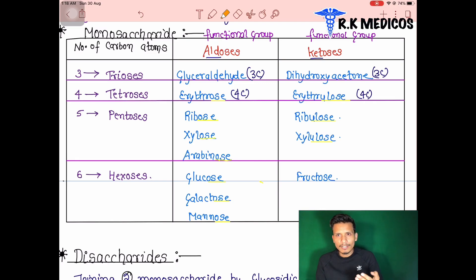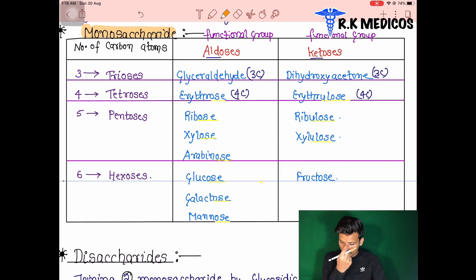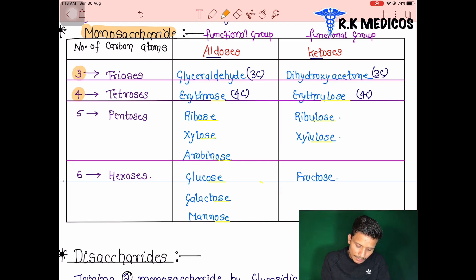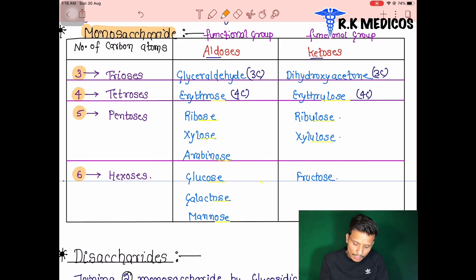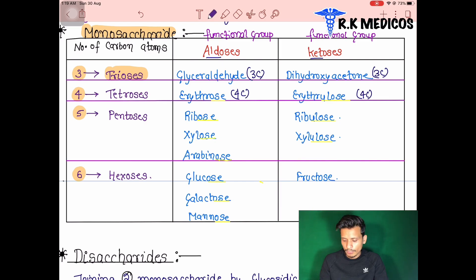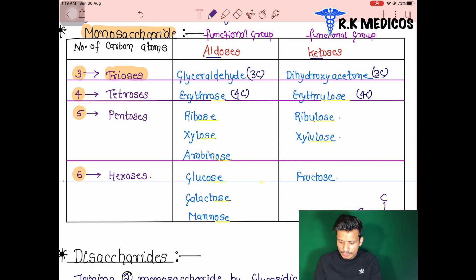Monosaccharides are classified by the number of carbon atoms in their structure. If there are three carbons, they are called trioses. Four carbons are tetroses, five carbons are pentoses, six carbons are hexoses, and seven carbons are heptoses. The most common monosaccharides are hexoses — six-carbon compounds.